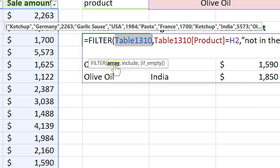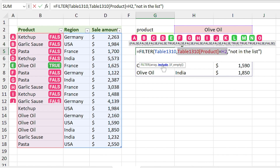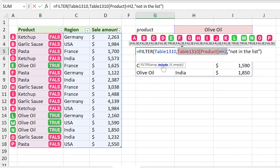Let me explain the FILTER arguments a bit more. If you click on 'array' in the argument you can see information above the formula showing what is happening in the background. If I select 'include' in the argument, you can see TRUE and FALSE values dependent on the defined condition — Excel only returns the TRUE values. With the condition 'product equals olive oil', TRUE values appear only for olive oil rows.